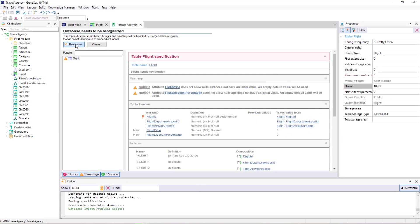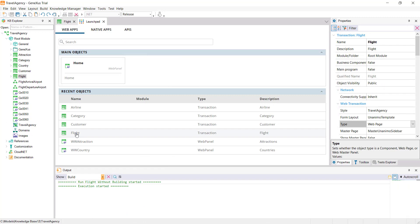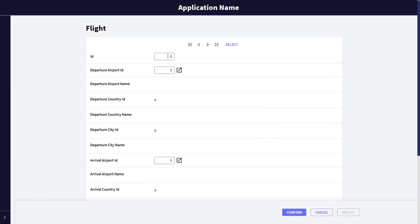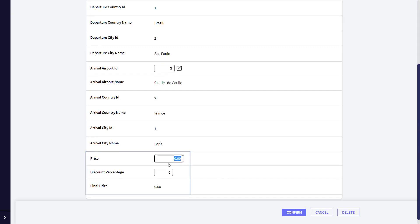We reorganize and see the application at runtime. We run the FlightTransaction, query FlightNumber 1, and in this form we see the three new attributes created: FlightPrice, enabled for us to enter it; the DiscountPercentage, also enabled for us to enter it; and the FinalPrice, disabled because it's the attribute defined as a formula and its value is not entered — instead, it'll be calculated and displayed.